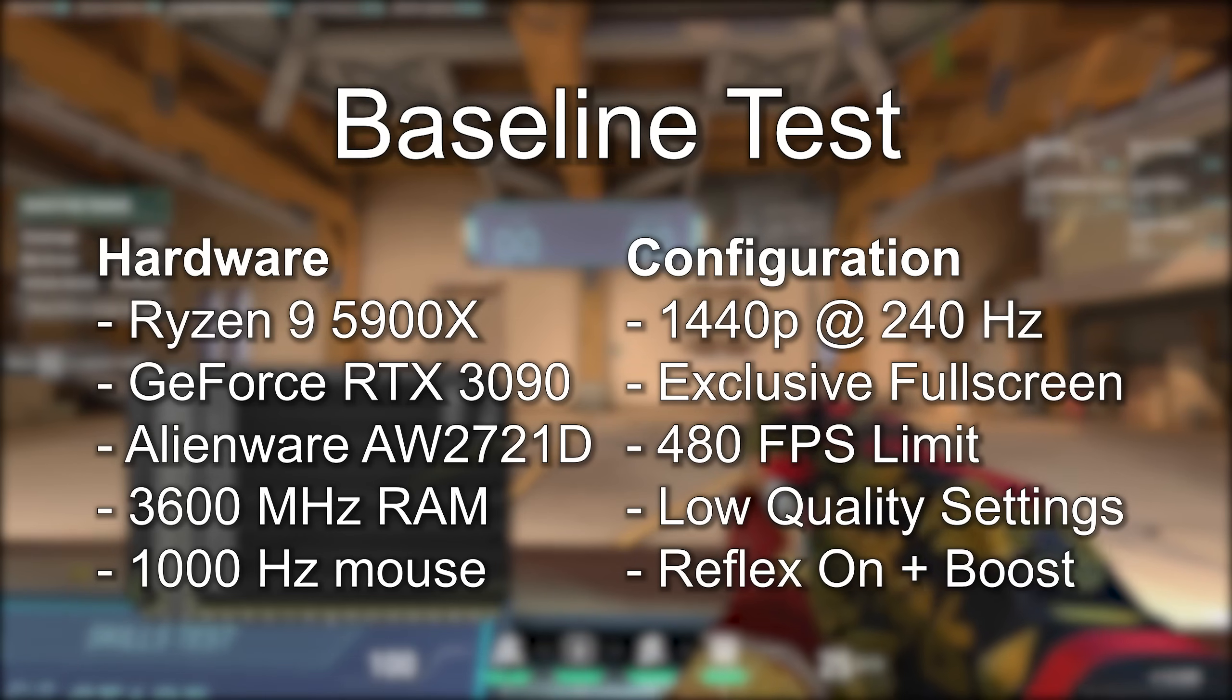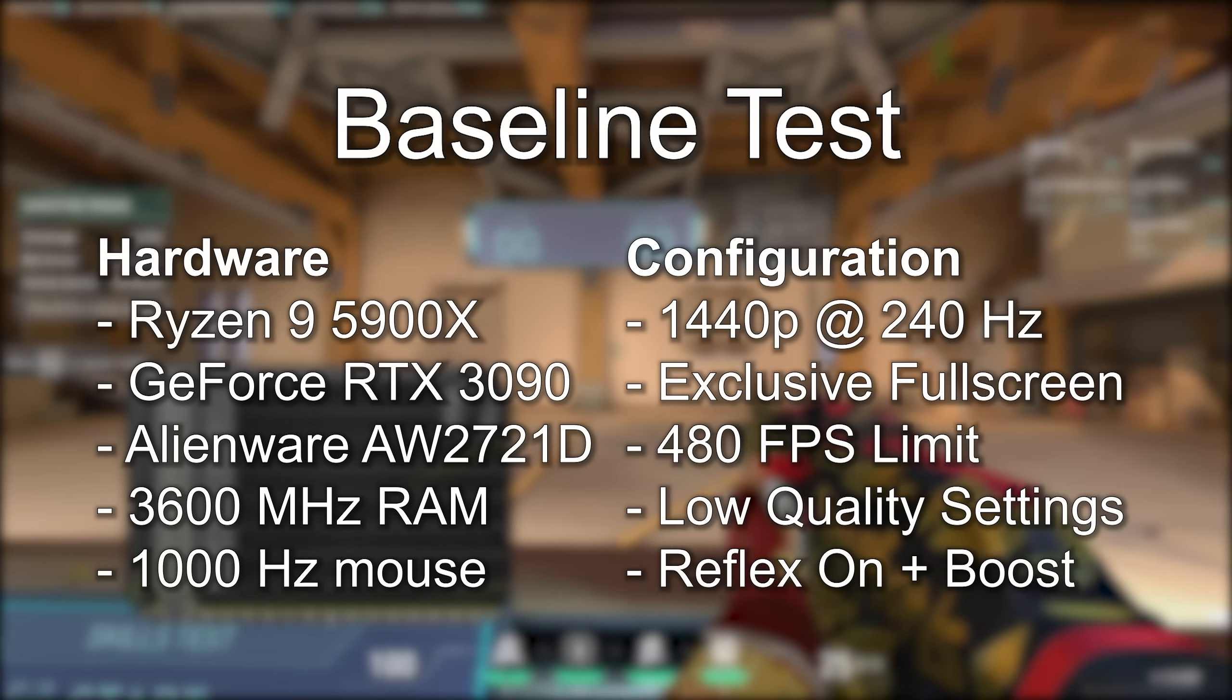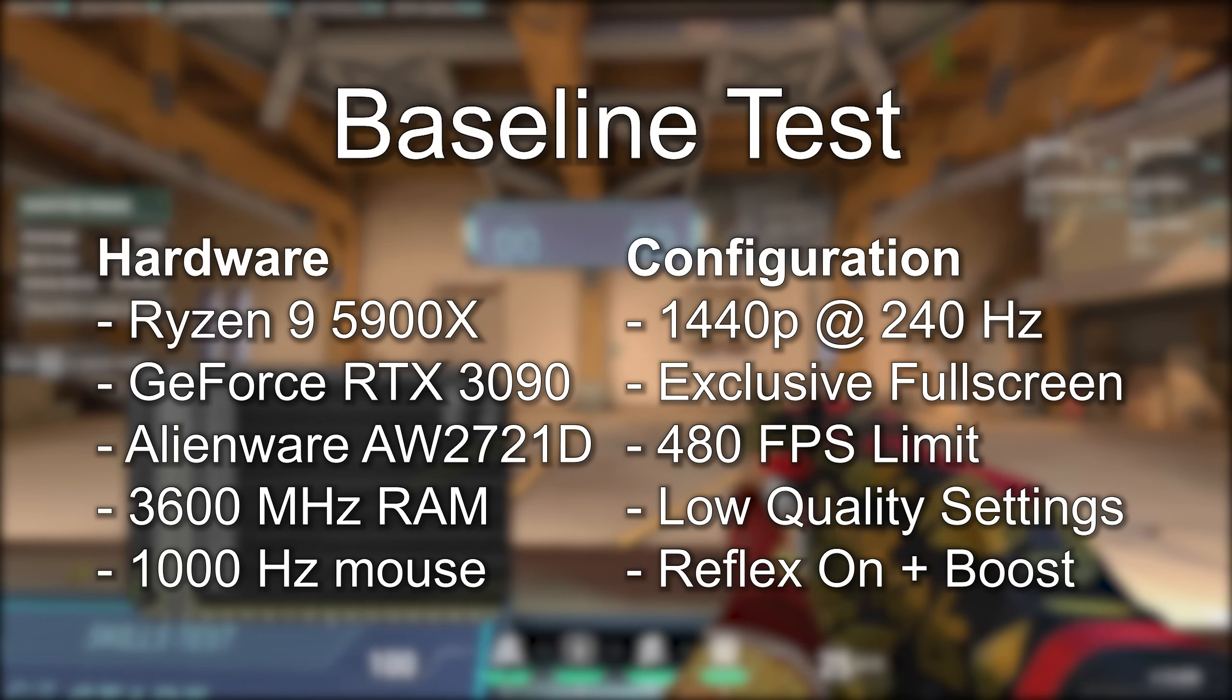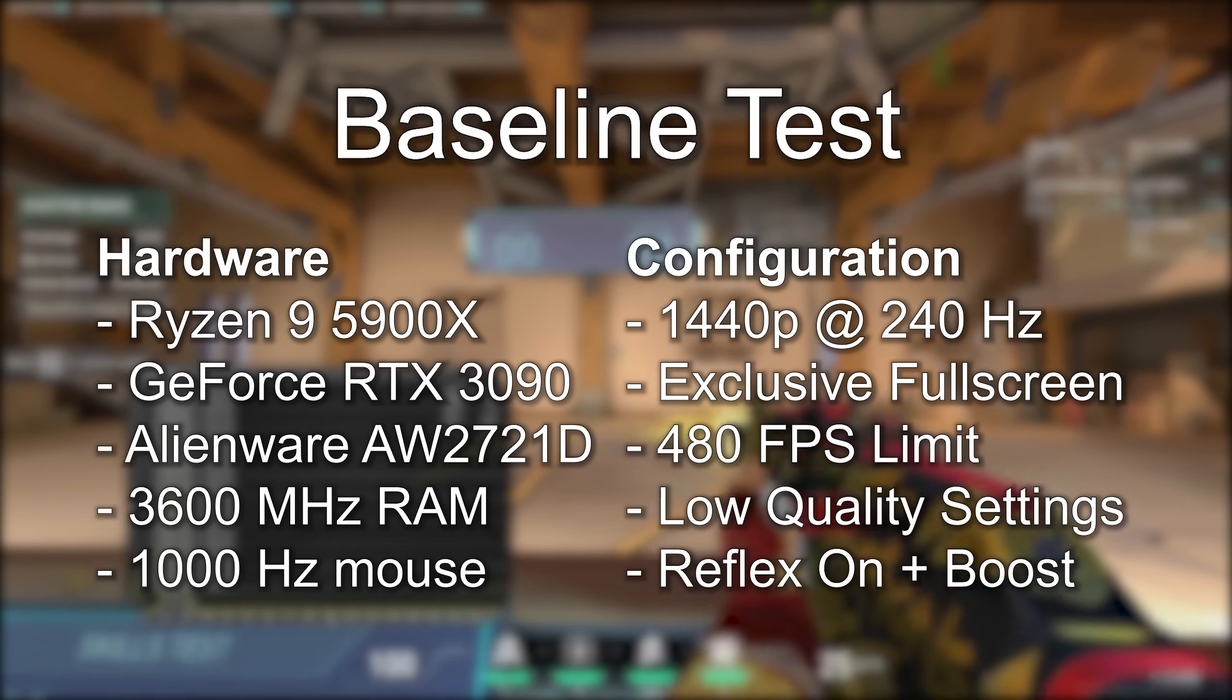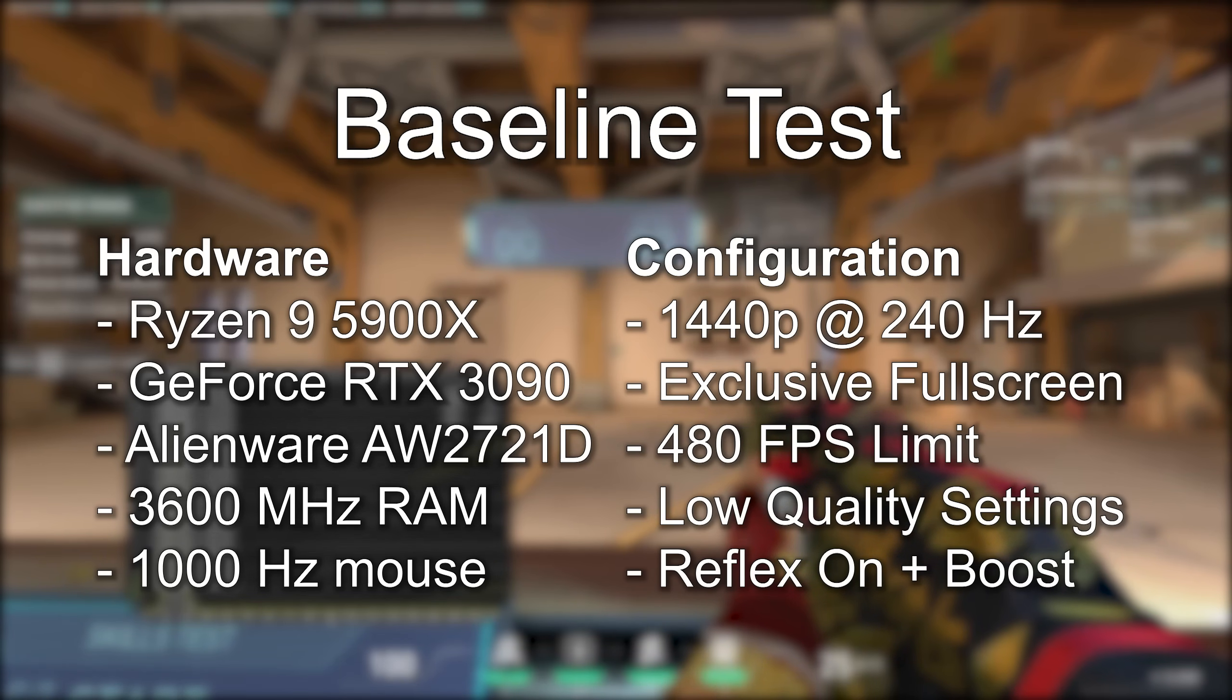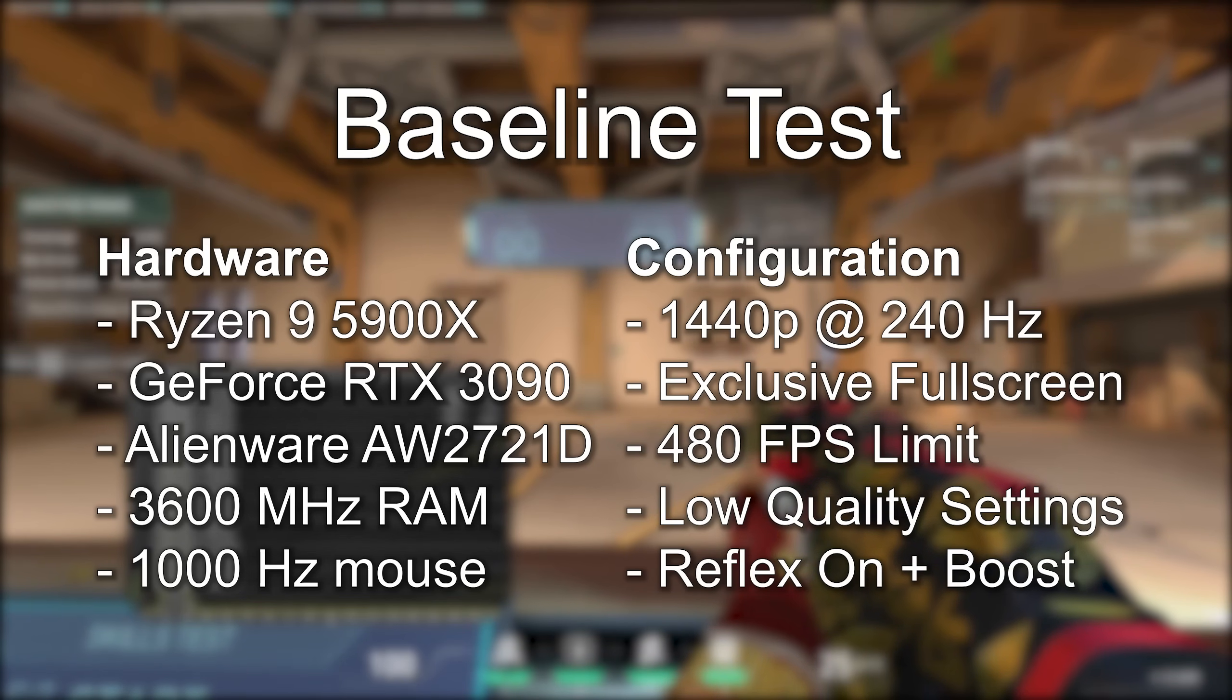480fps is higher than what I get in a 10 person game, and it should be enough to give me a realistic best case for system latency. Importantly, the framerate cap should reduce noise in the data that could be present with a fluctuating framerate.